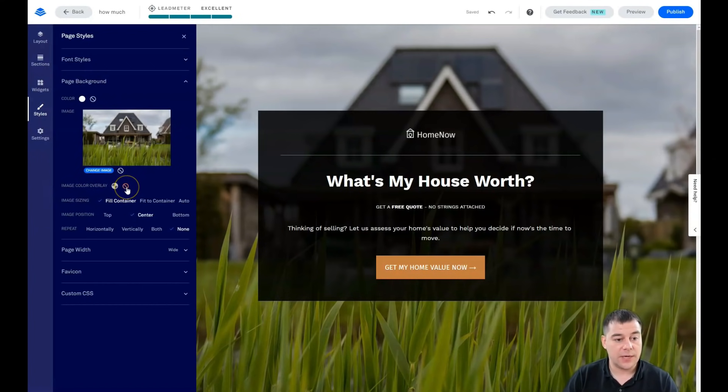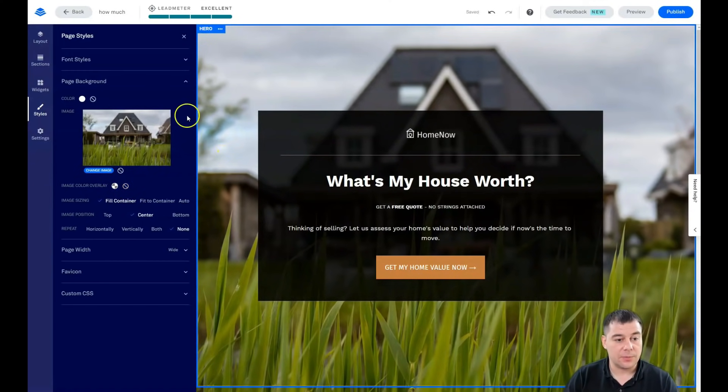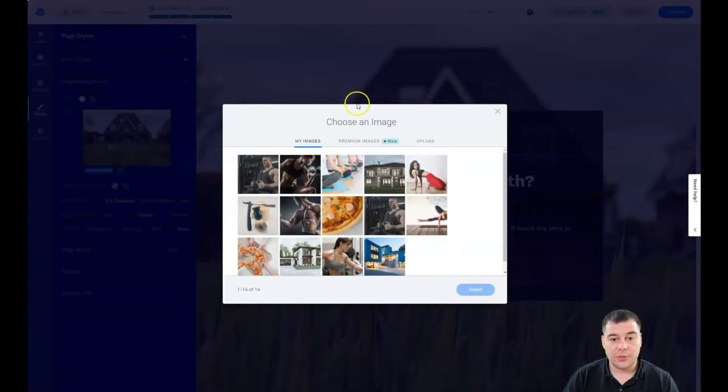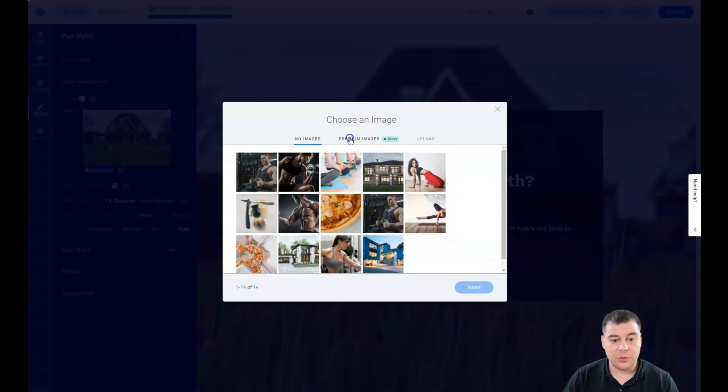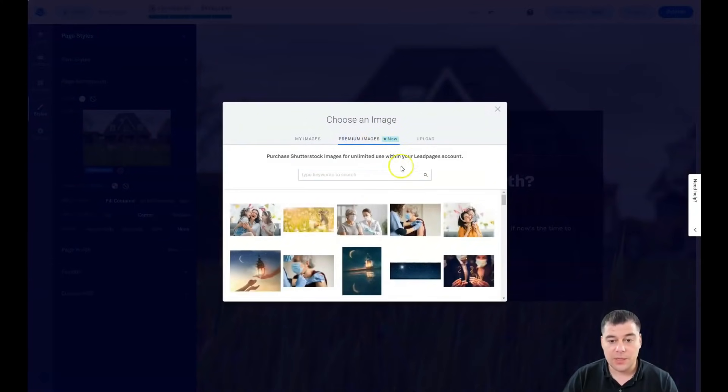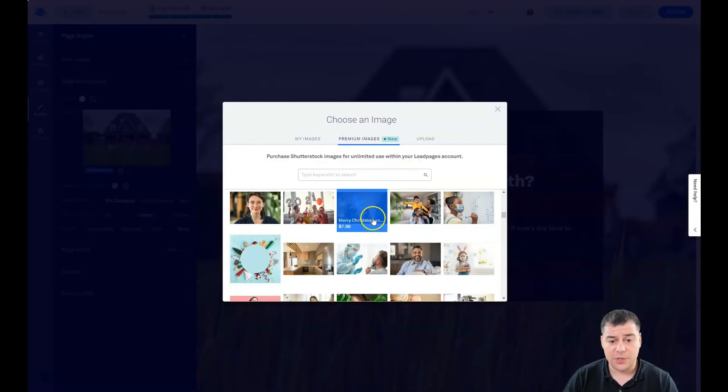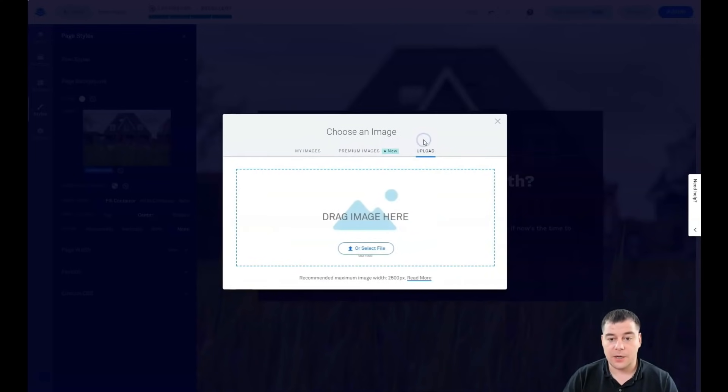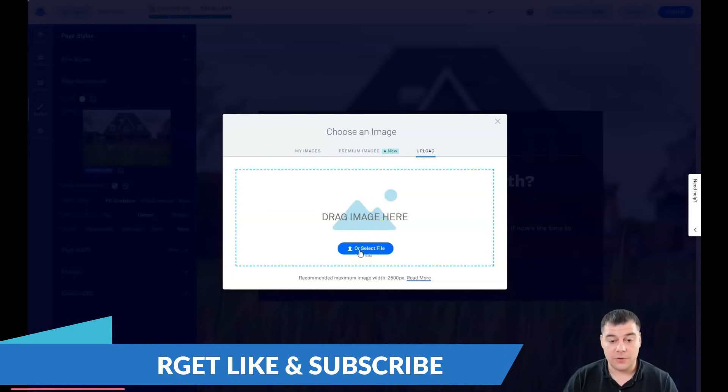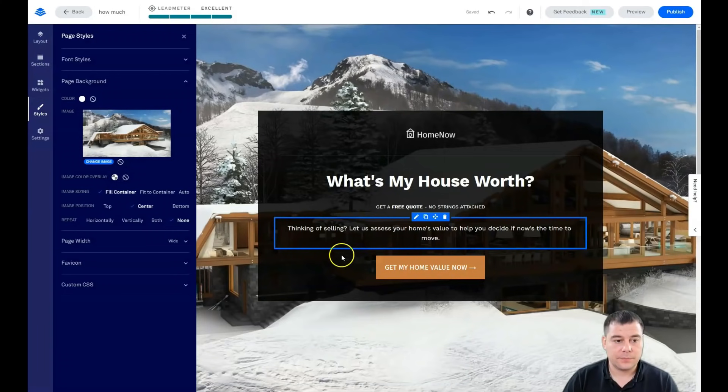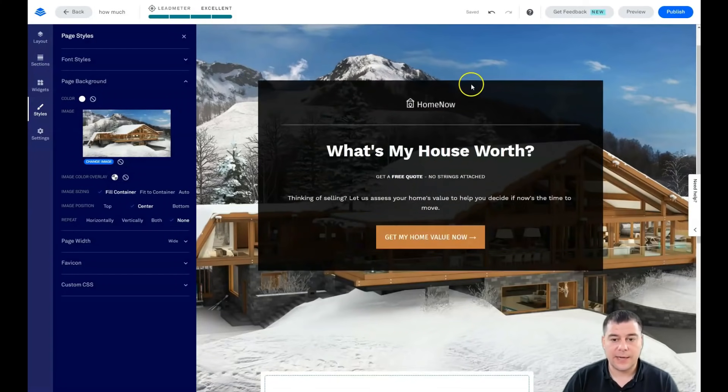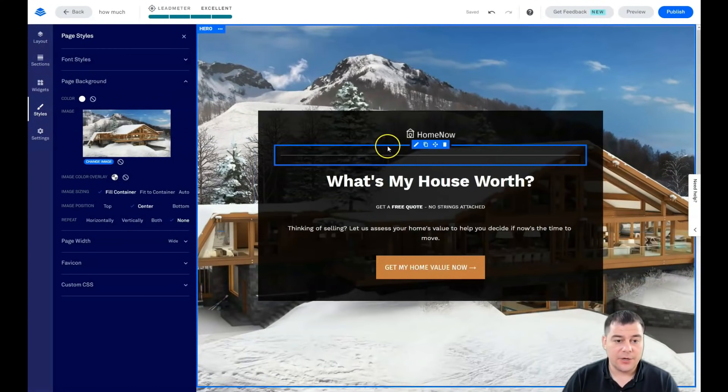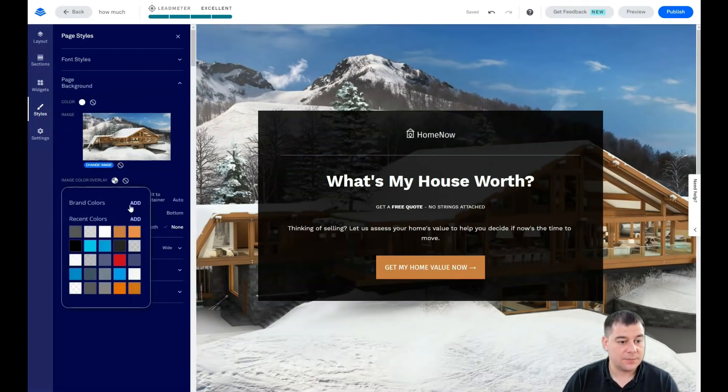From here, the headline font and text font, the color of the font, you can change it with a couple clicks. For page background, we see this picture here, we can change an image. There's an image color overlay. If we switch it off, the picture becomes brighter. Let's change an image. You can use images you uploaded previously, use premium images and buy them straight from here, or I suggest you create your own content in high quality and upload it from your computer.